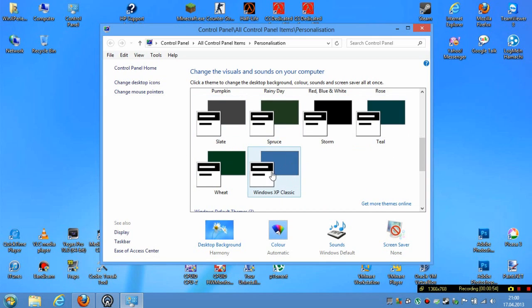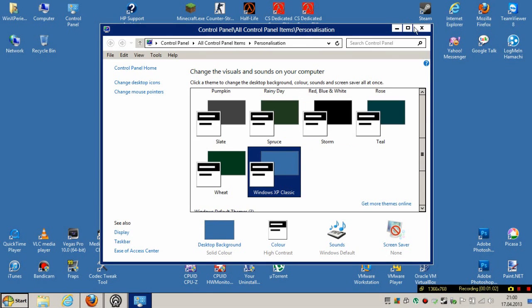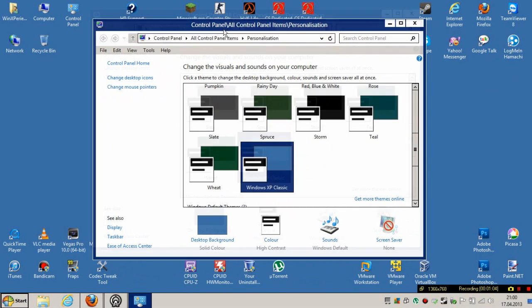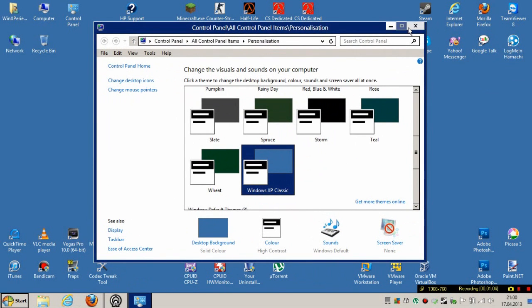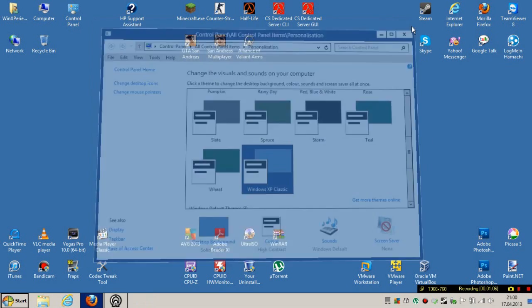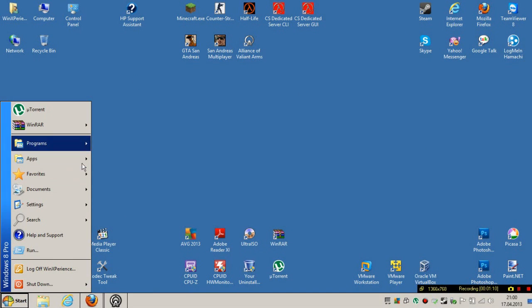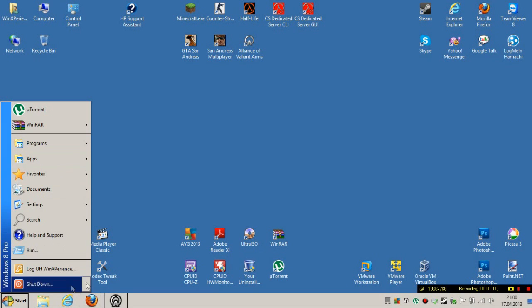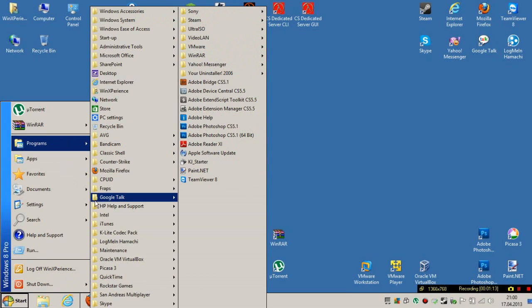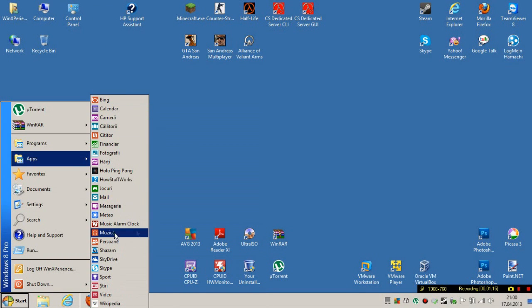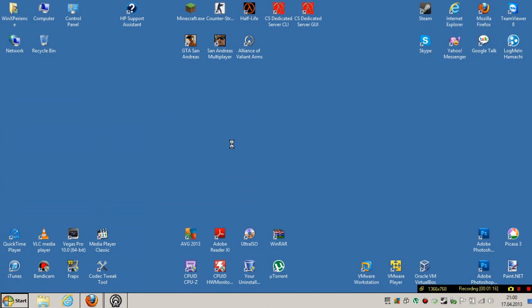Choose the Windows Classic theme and then you will get it. But you will need to get a start menu replacement like Classic Shell if you want the Windows 2000 start menu.